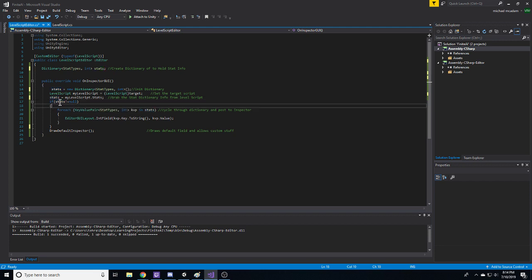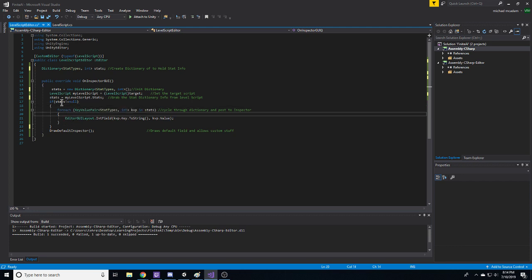And then it's going to check if our stats are null. If they're null, we don't do anything. But if they aren't, because we'll also get an error if we don't do this, but if they aren't null, then what we want to do is we want to cycle through each key value pair in a dictionary.